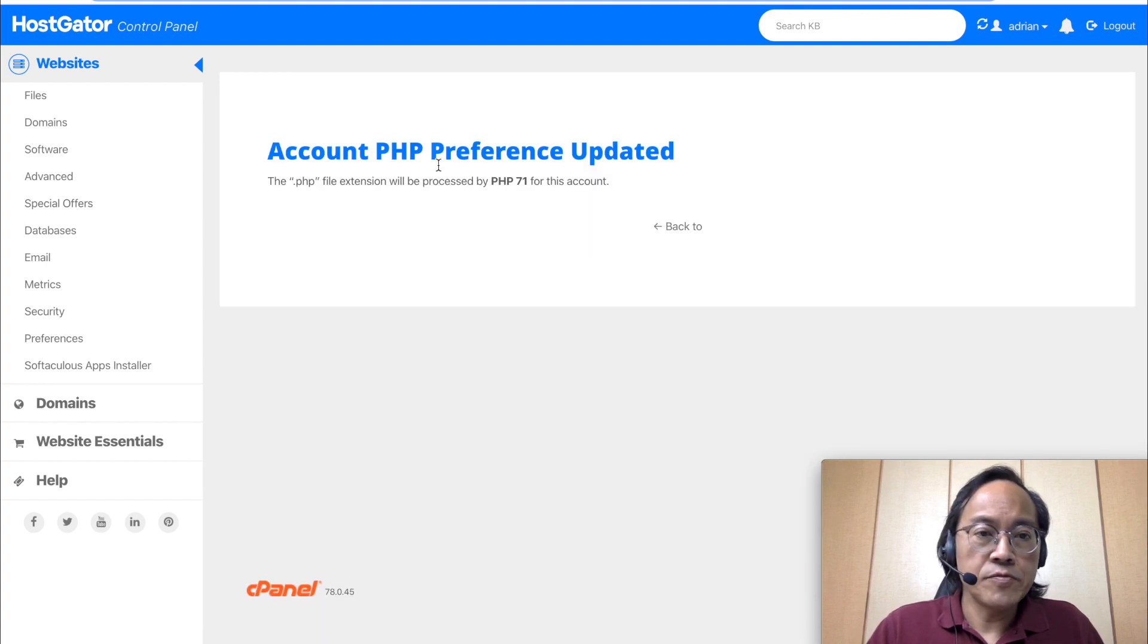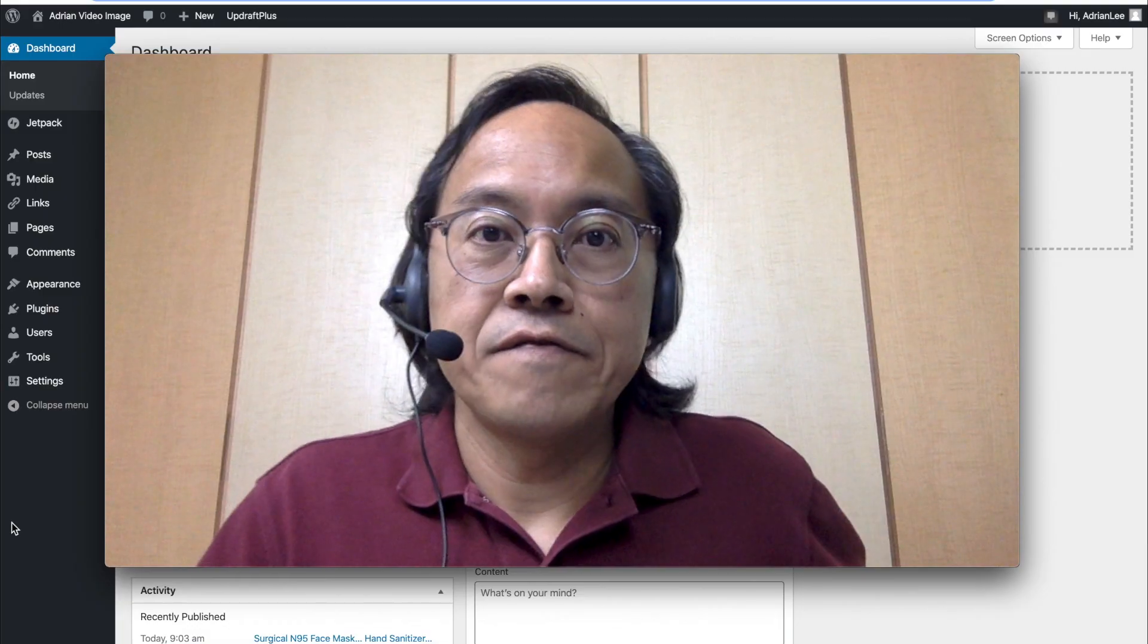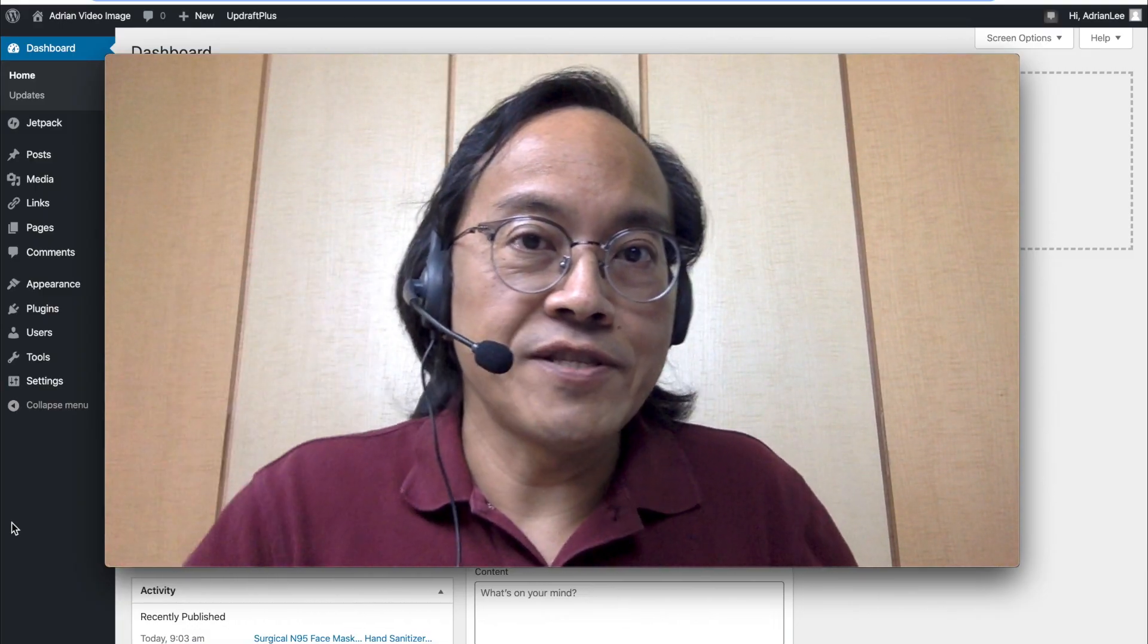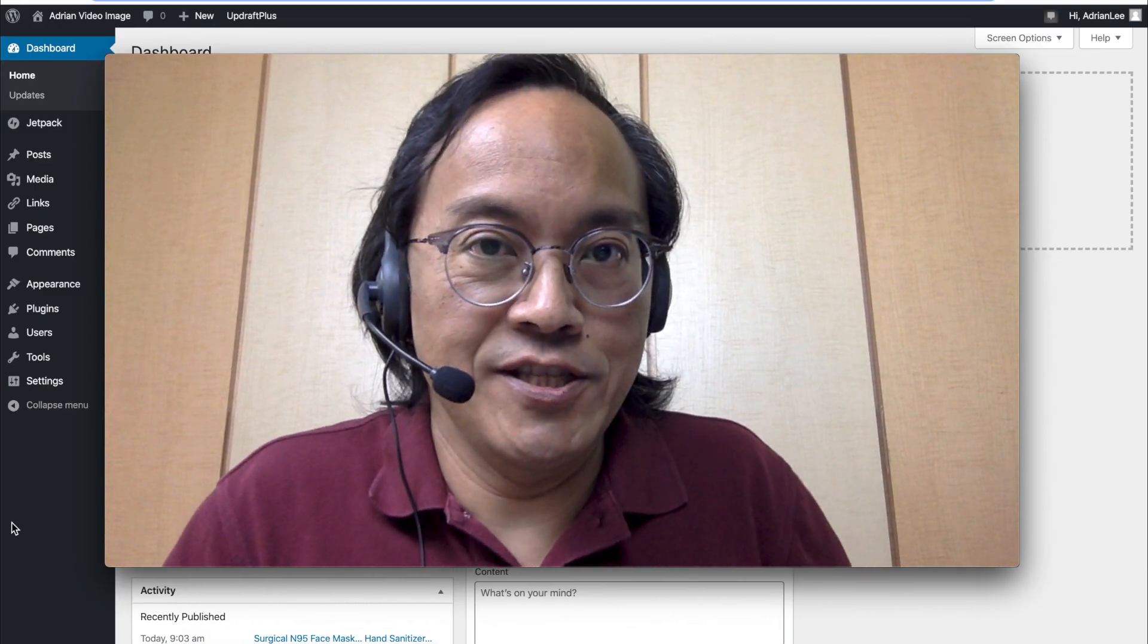Account PHP preference updated. Feel free to check out the link below for the step-by-step instructions.